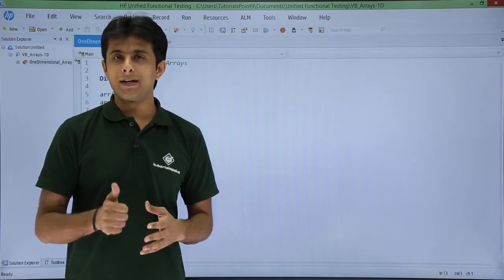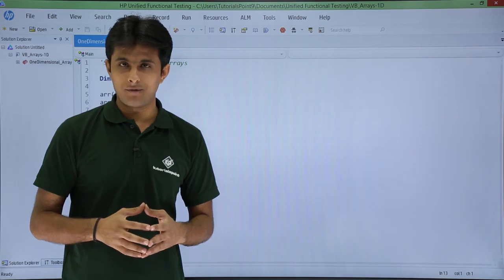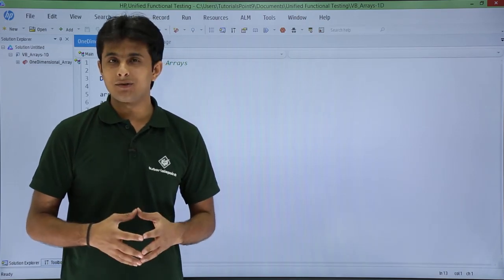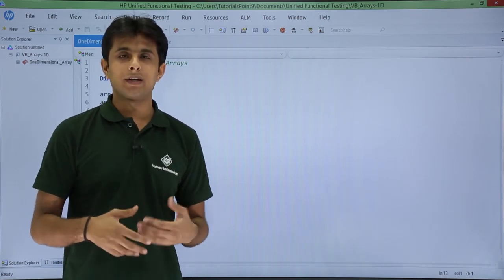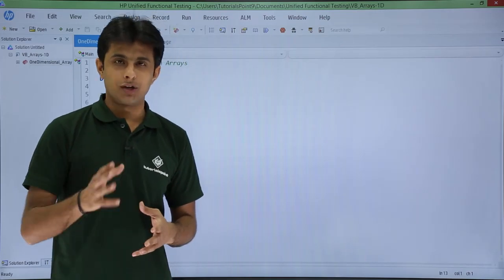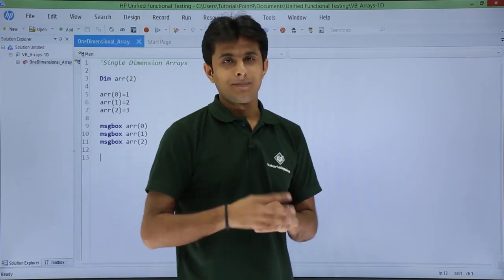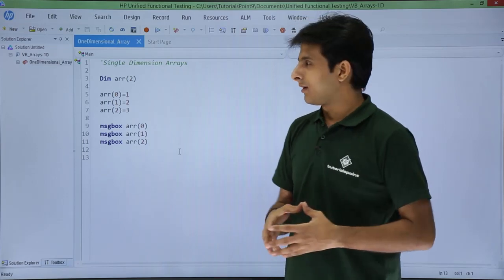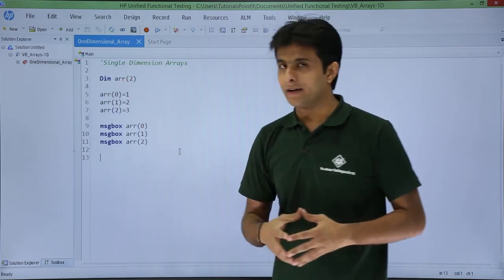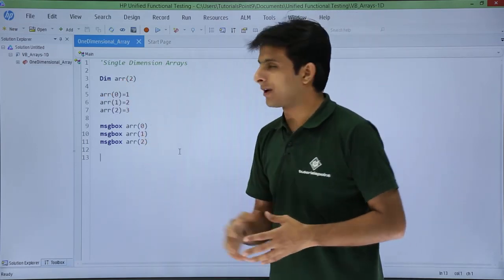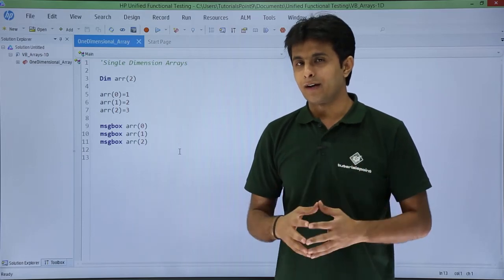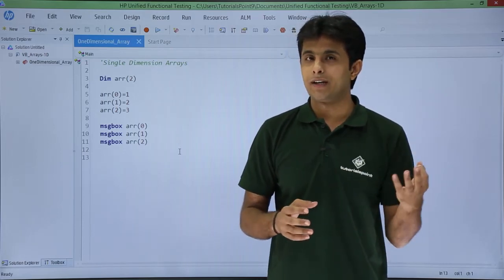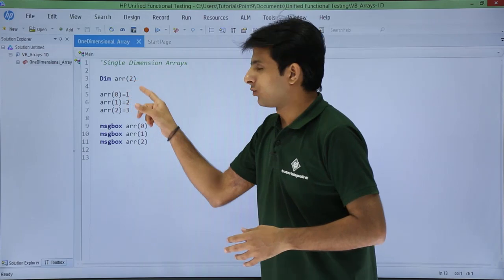Now how do we declare an array into our HP UFT? How do we assign some values to the array elements and how we can use it into our VBScript? So let us see that. For example, I have written some code on the screen. If you see, that is given as dim arr of 2. I have declared the array in the same manner I have declared the variable. So dim arr of 2.